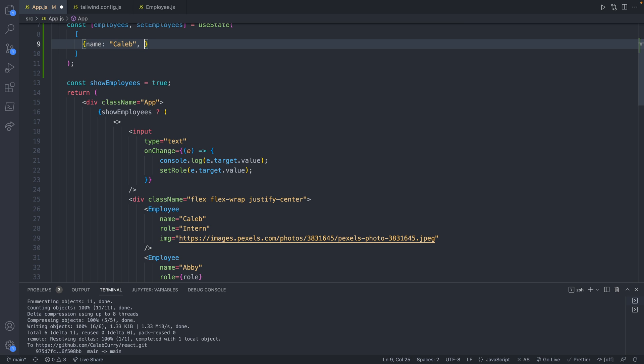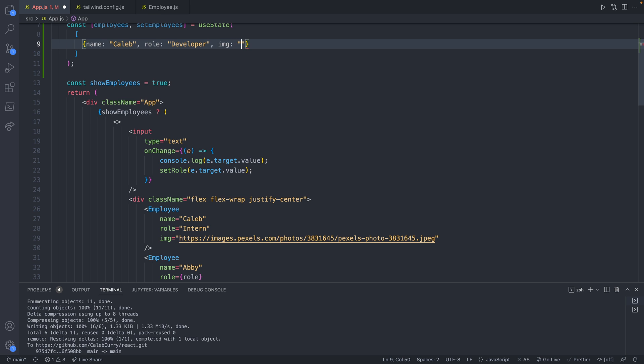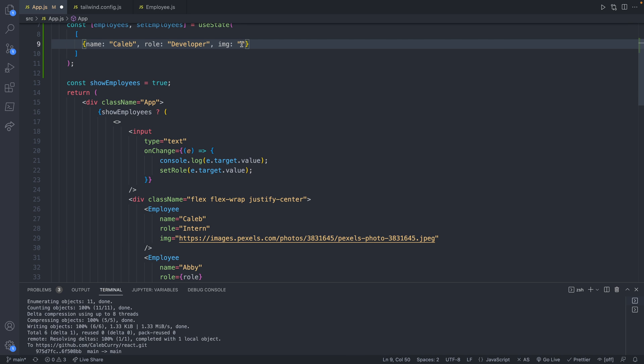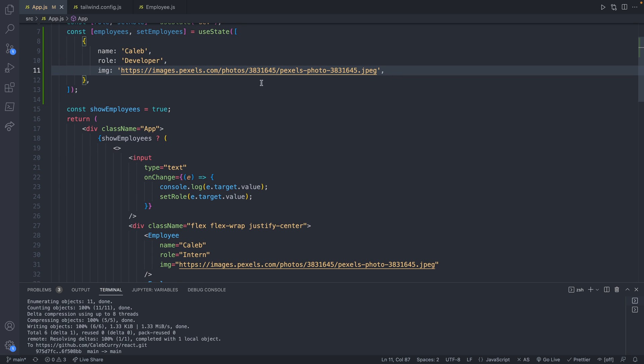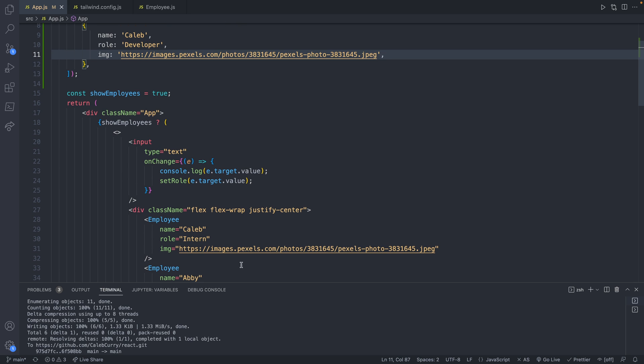Caleb comma role is going to be, let's just go with developer. And then lastly, we will put the image. And I'm just going to copy this URL down here. So yes, the data is still hard coded. But just as a reminder, this is going to be much easier to substitute out later with real data.